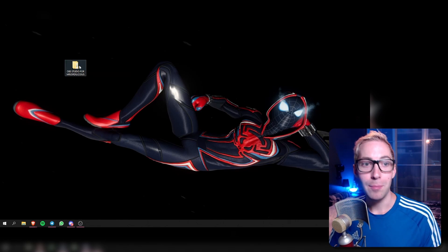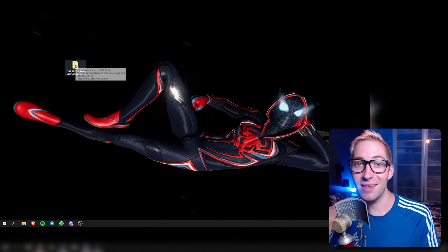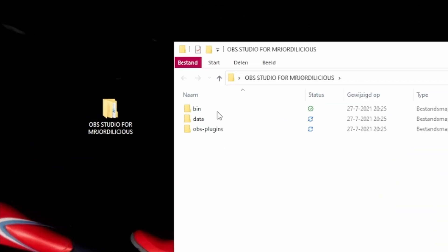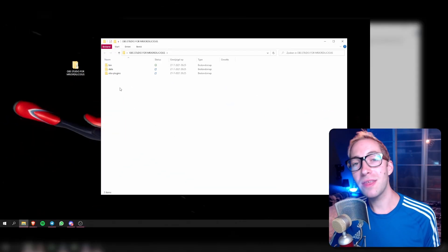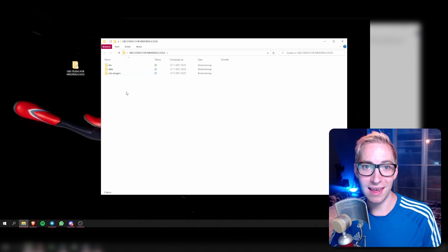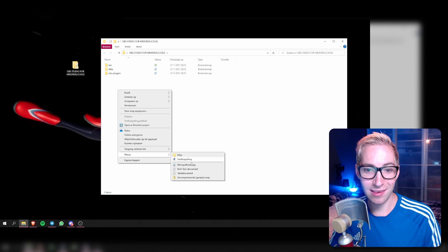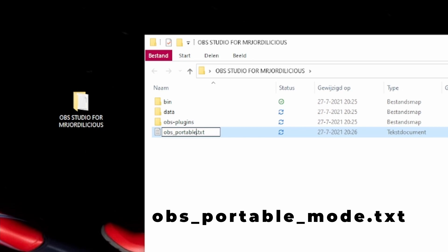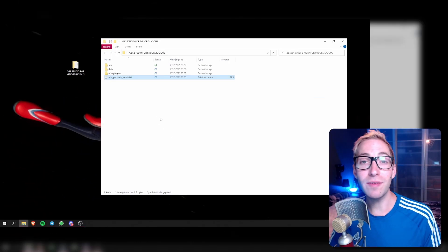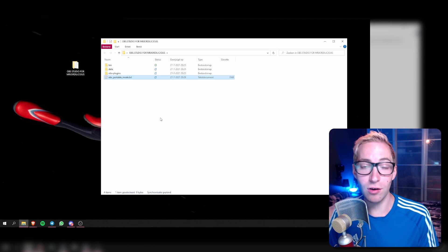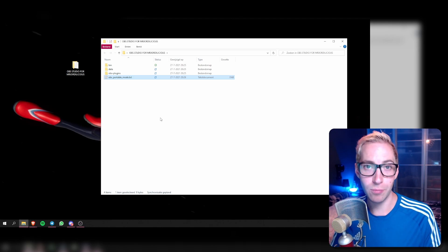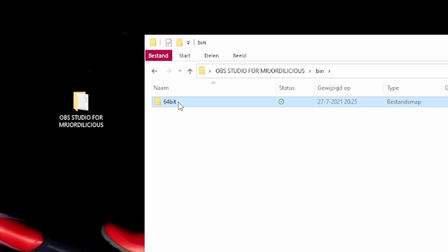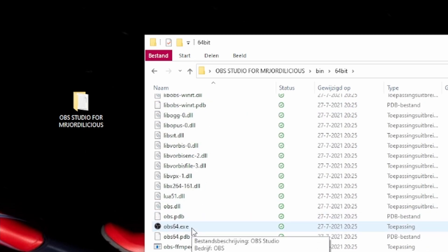We're going to delete the zip file. But there are a couple of things we need to do to make this a proper portable installation. Open up the folder and you will see three folders inside. The only thing you have to do to make it portable is create a new text file. Right click and select new text document, and we are going to call it OBS_portable_mode. You don't have to put anything inside the file. Then go into the bin folder, then the 64-bit folder, and there you have your OBS64.exe file.